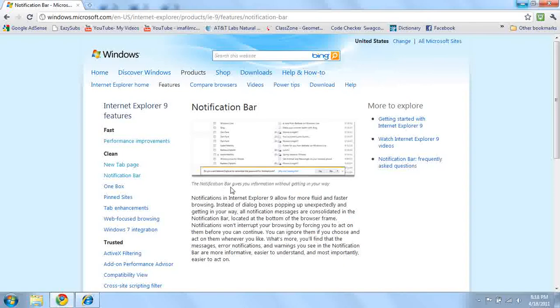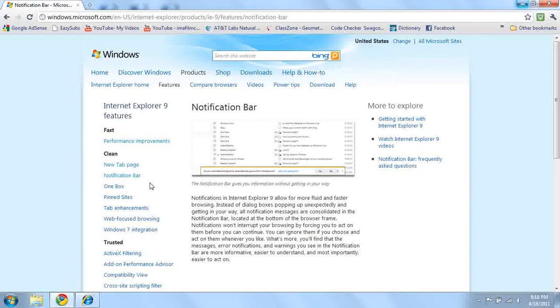The notification bar gives you information without getting in your way. Now, I guess at the bottom of your screen, it will tell you what happens, something that happened in your email, or just notifications in general.